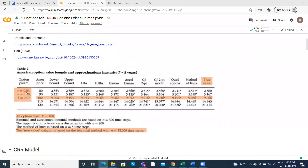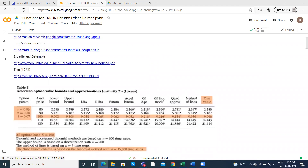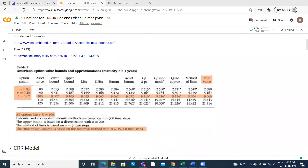I've taken some values from Broadie and Detemple 1996 — in table two of their paper, with parameter values: stock price 100, exercise 100, risk-free rate 3%, dividend 7%, volatility 20%. The true value of the American option from a 15,000-step Cox-Ross-Rubinstein model is 9.066.